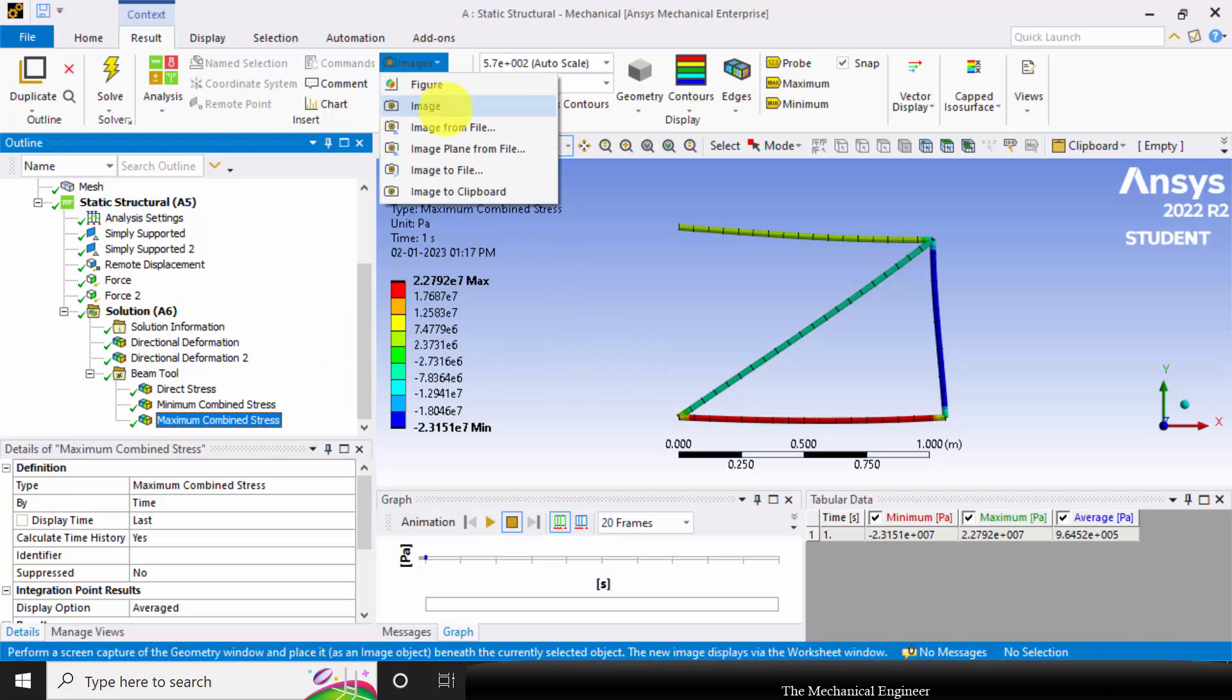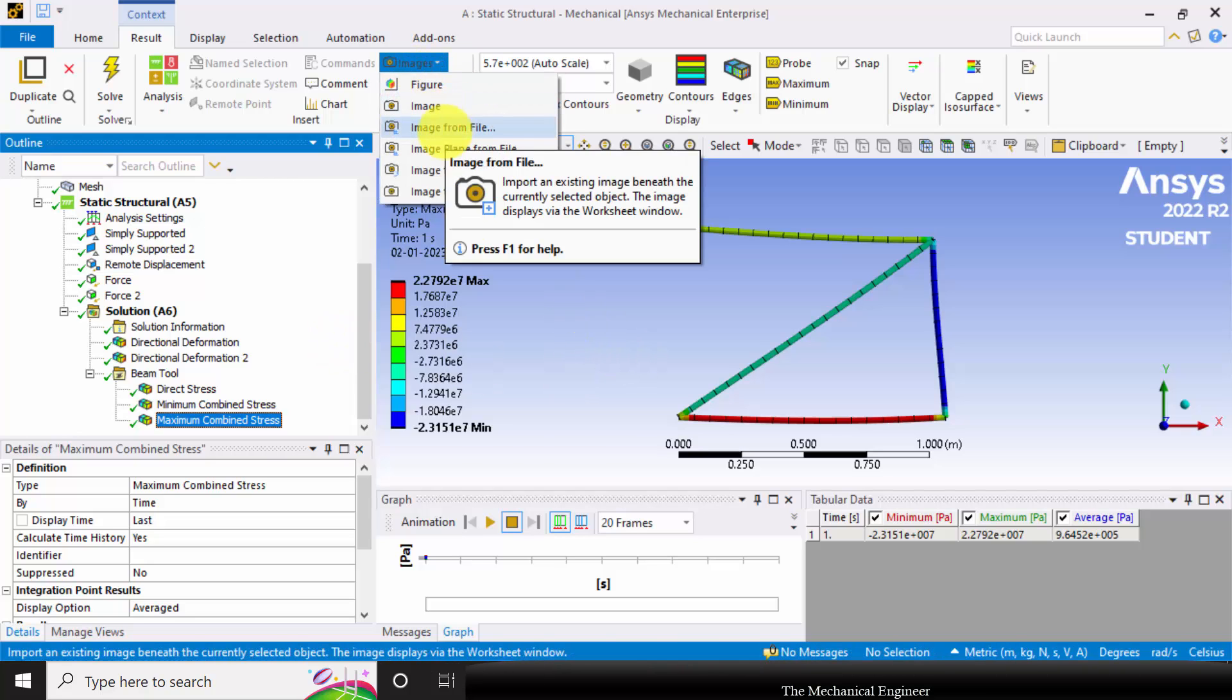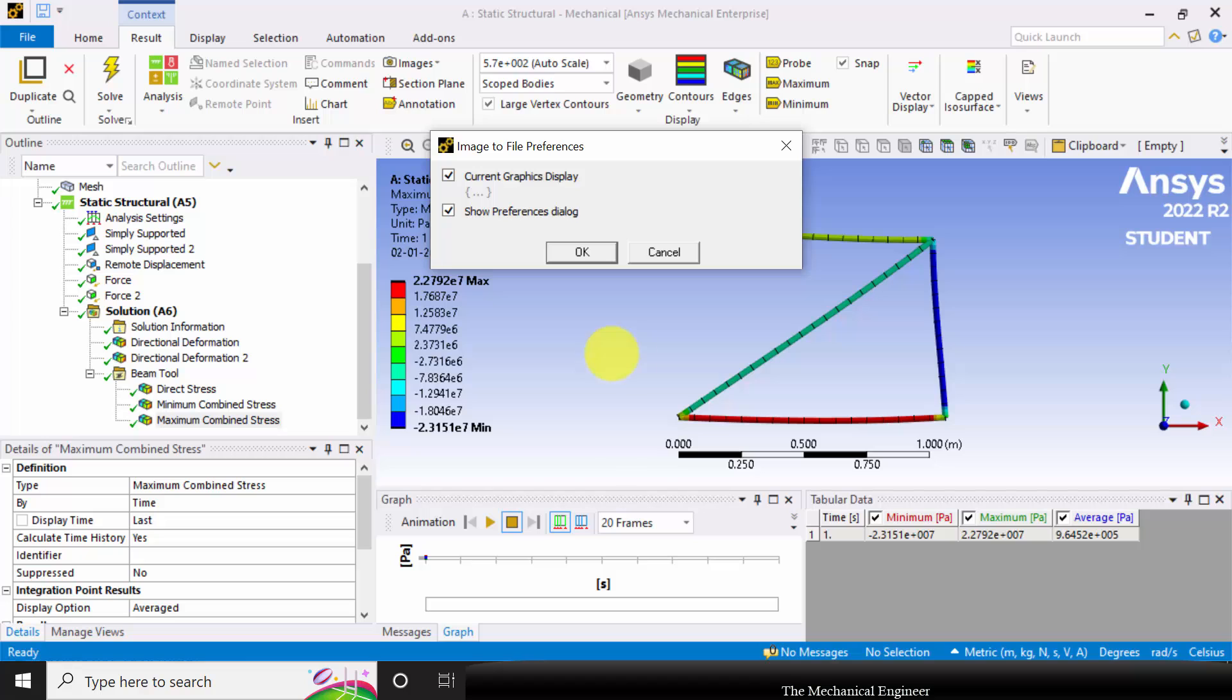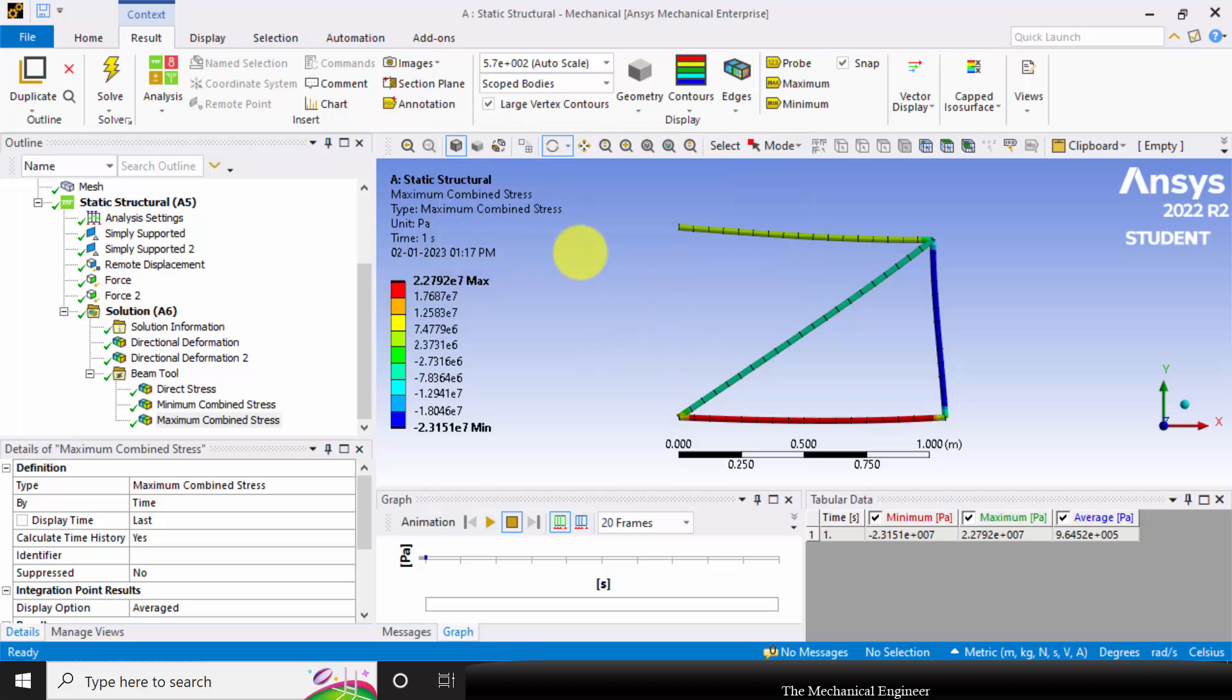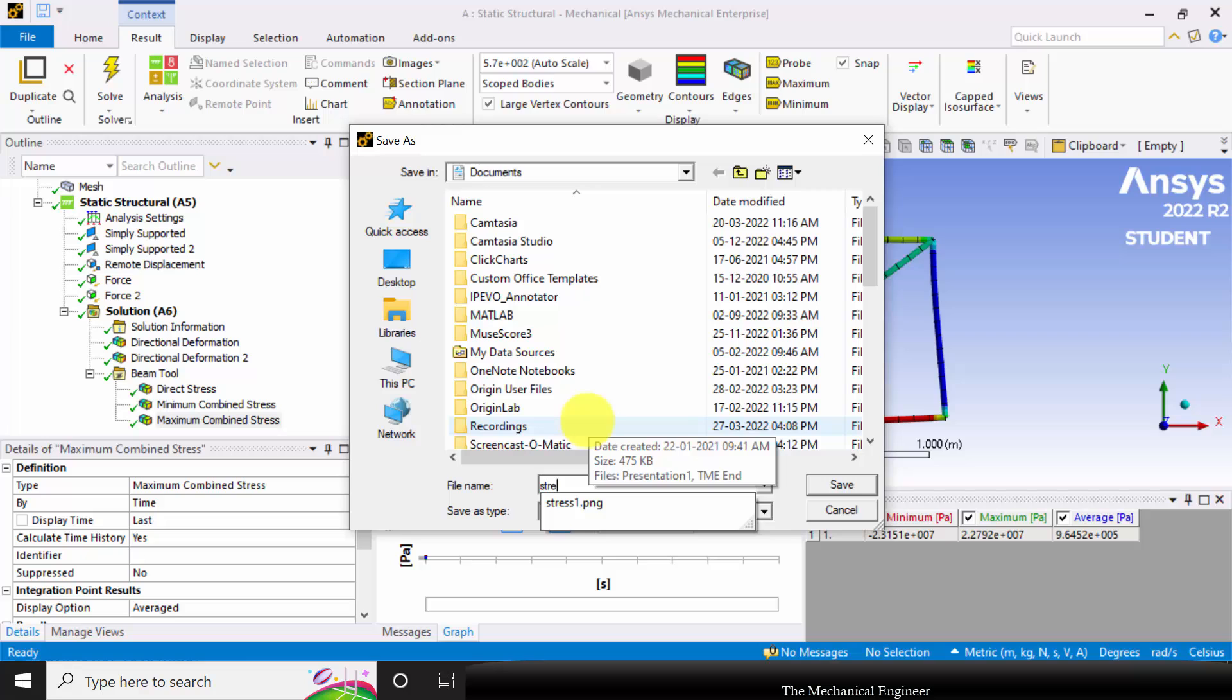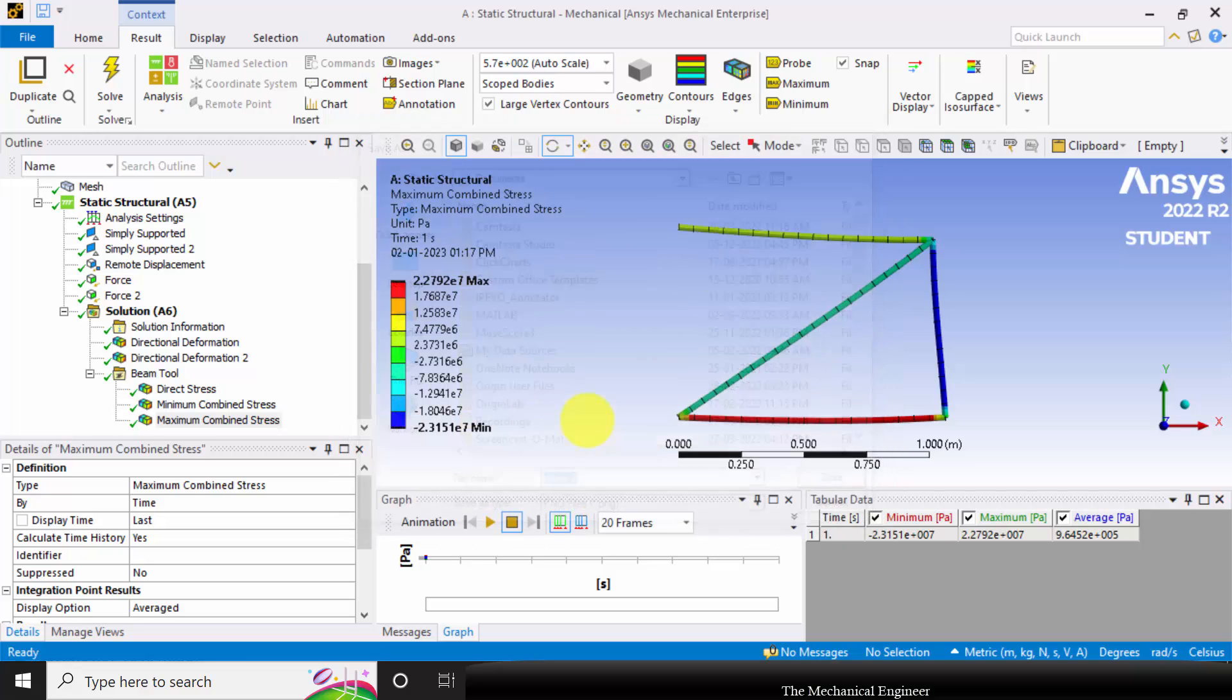If you want to save the results then you can go to images. Select image to file and you can type stress. Similarly you can save all the results.